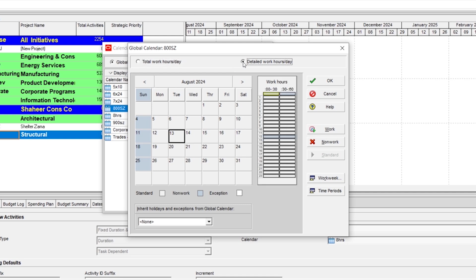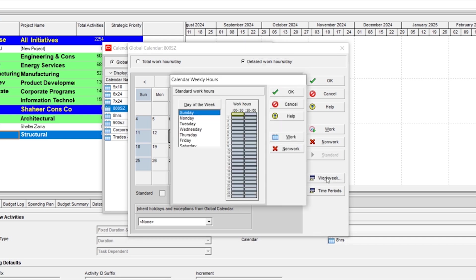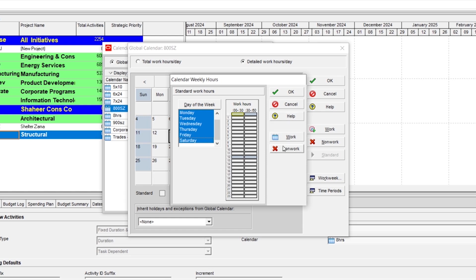So create on work week and the first step is to select all the days and convert them into non-work. Select all the days and choose all the boxes and convert into non-work.